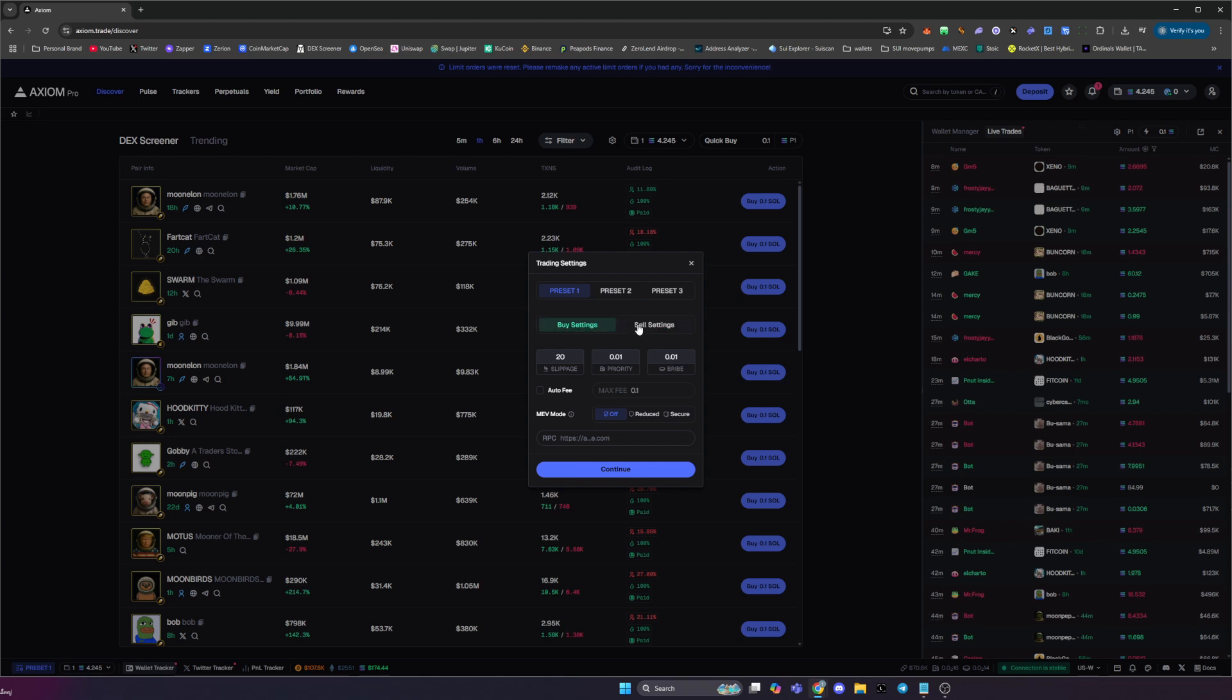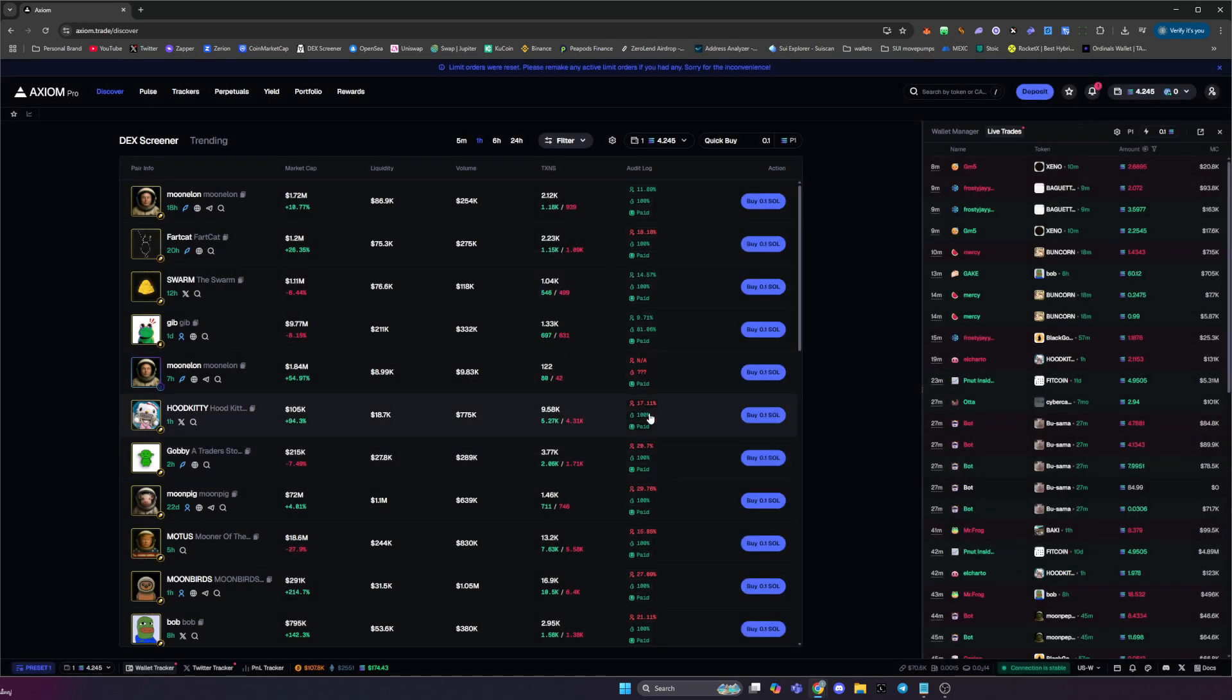So those are the trading settings for buy and sell, and you've also got different custom presets you can use. So once you've done that, just hit continue, and that is how you wallet track and copy trade within Axiom Pro.